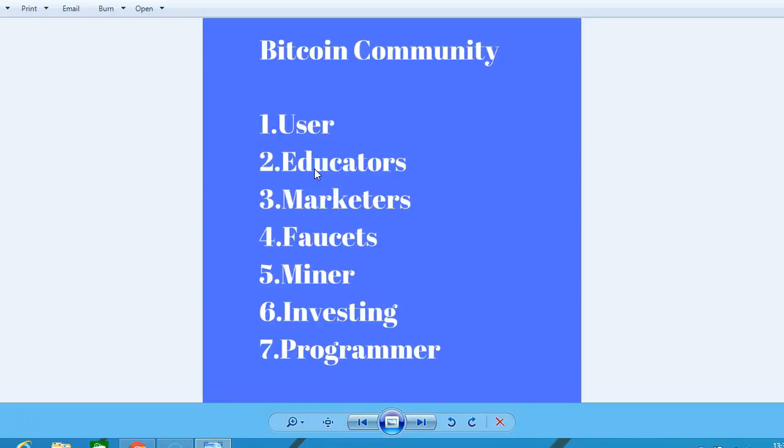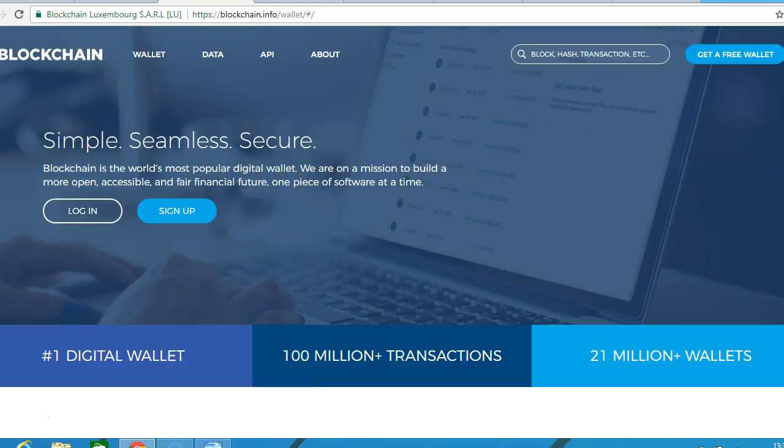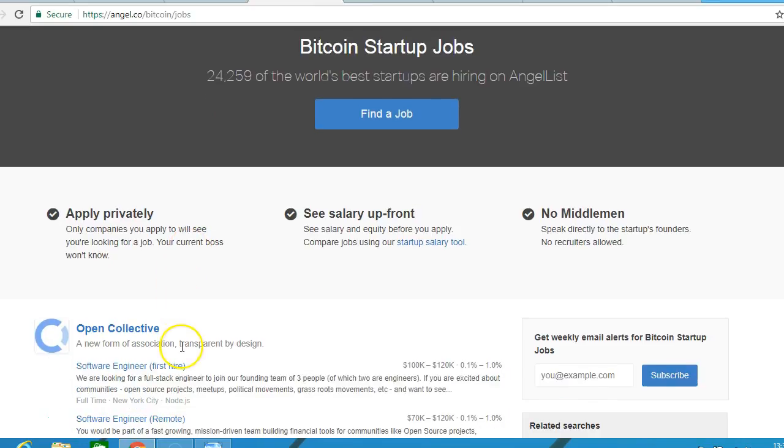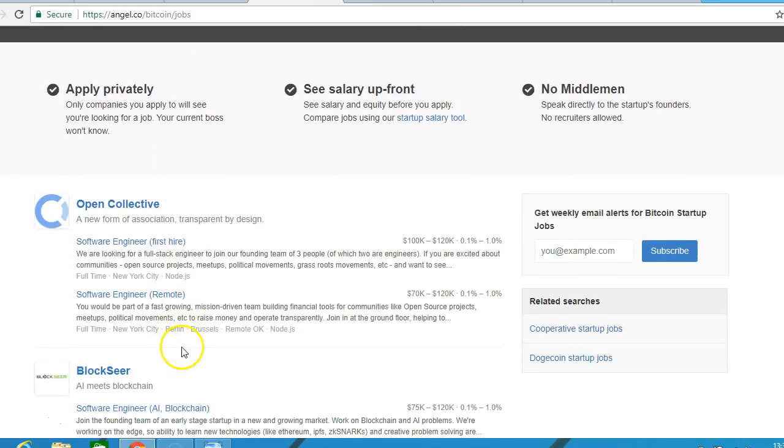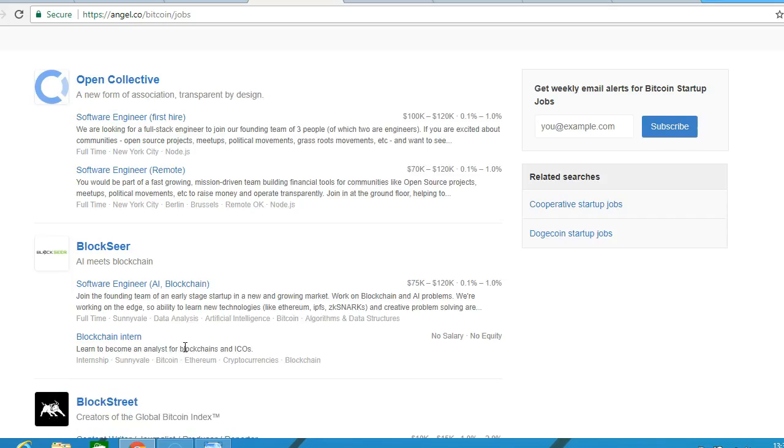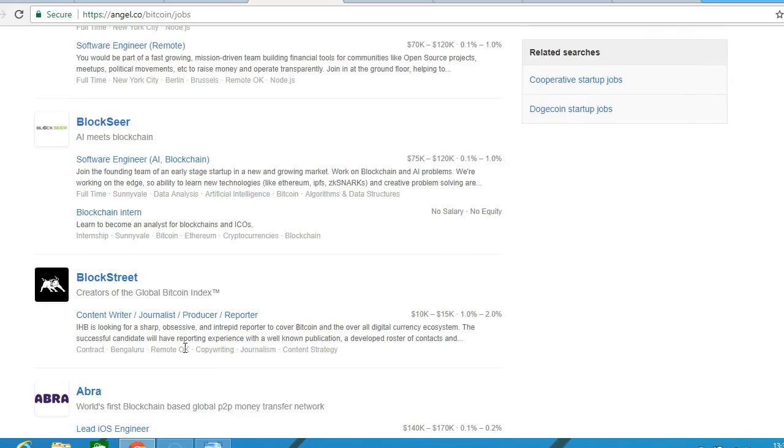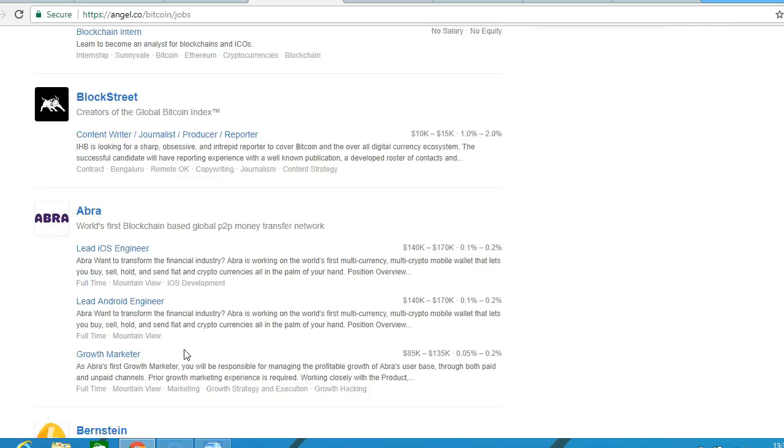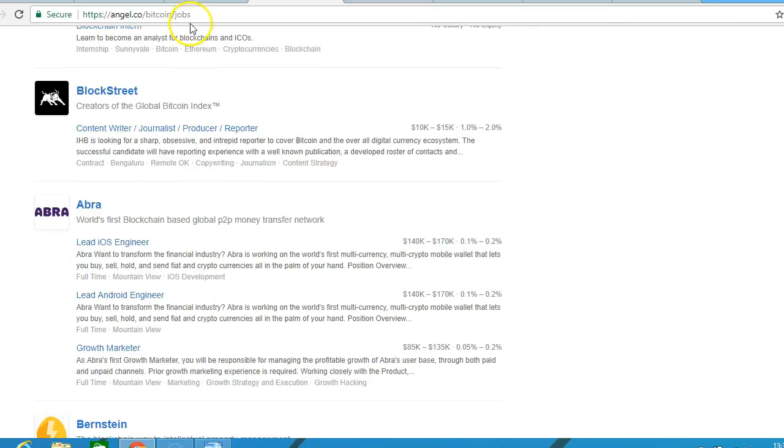And create courses, so you could become an educator if you like. Also marketers - marketers would be looking at how to increase the system and the awareness of Bitcoin. Jobs such as on angel.co/bitcoinjobs